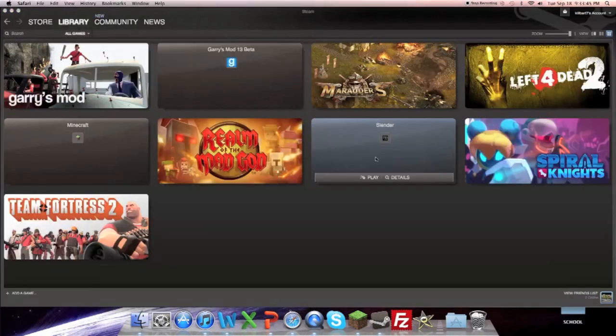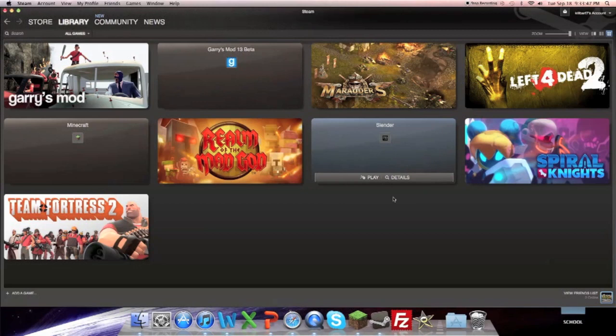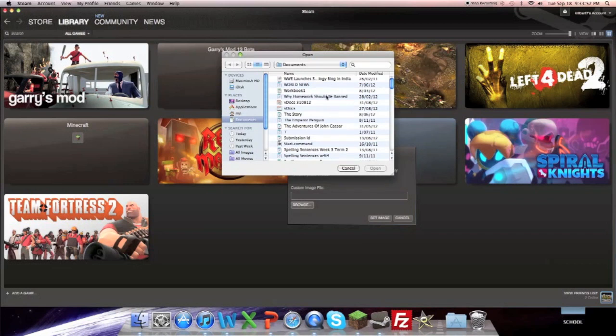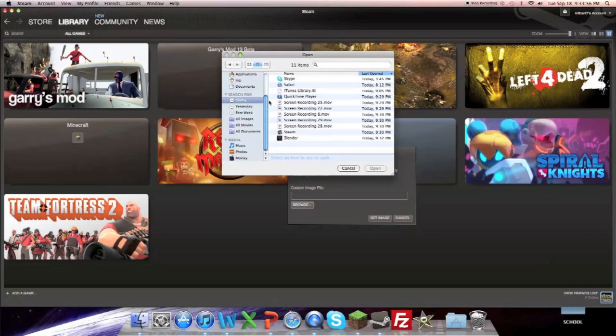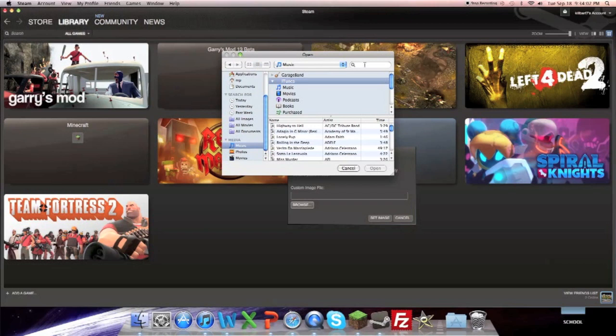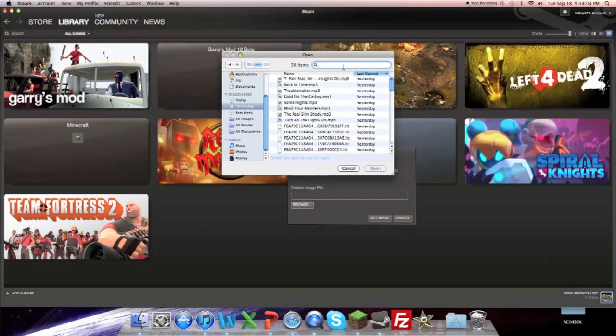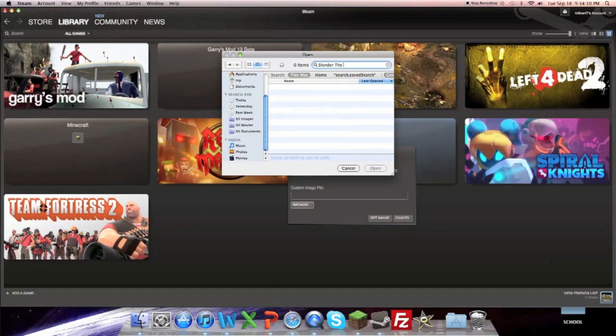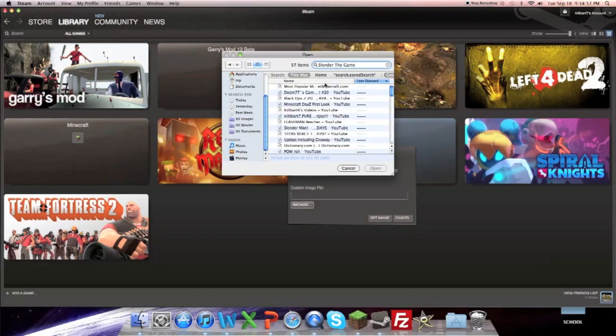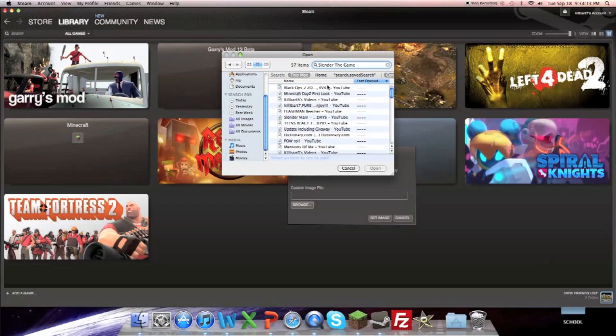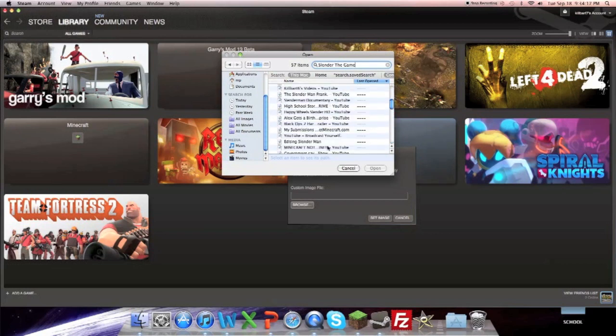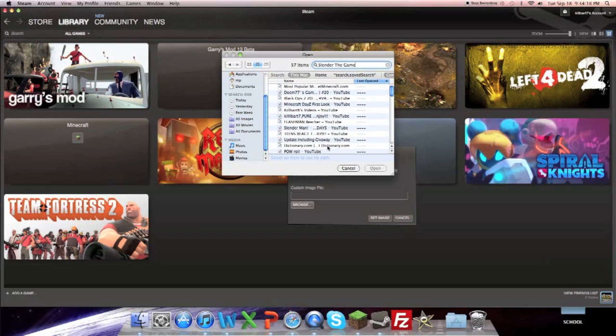Close. We go. Set a custom image. Browse. Today. Because that's a quick way to find it. It's not actually. So if I search up here. Slender the game. It's not bad. Let's go today. All images.